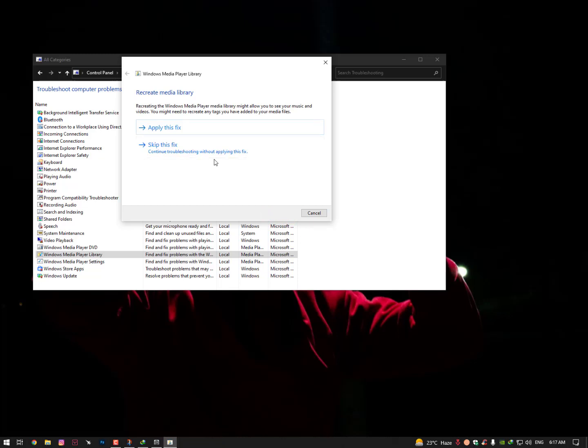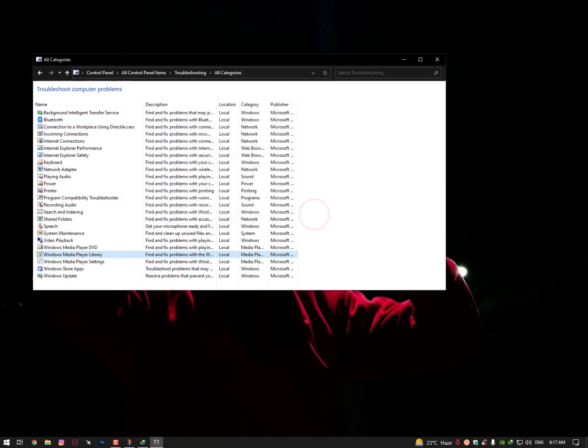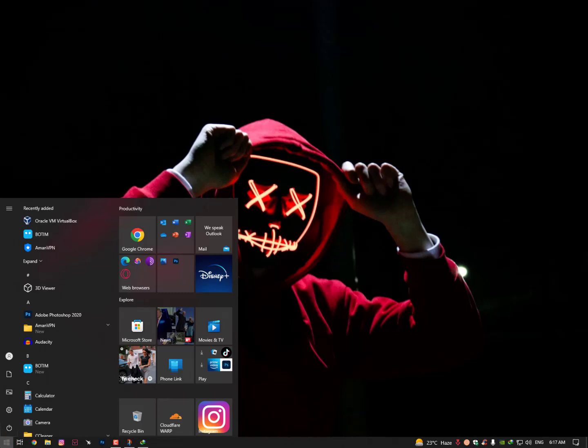Now as you can see, recreate Media Library. This might allow you to see your music and videos. You might need to recreate and tag you have added to your media files. So apply this fix. That's it. Now simply close it.